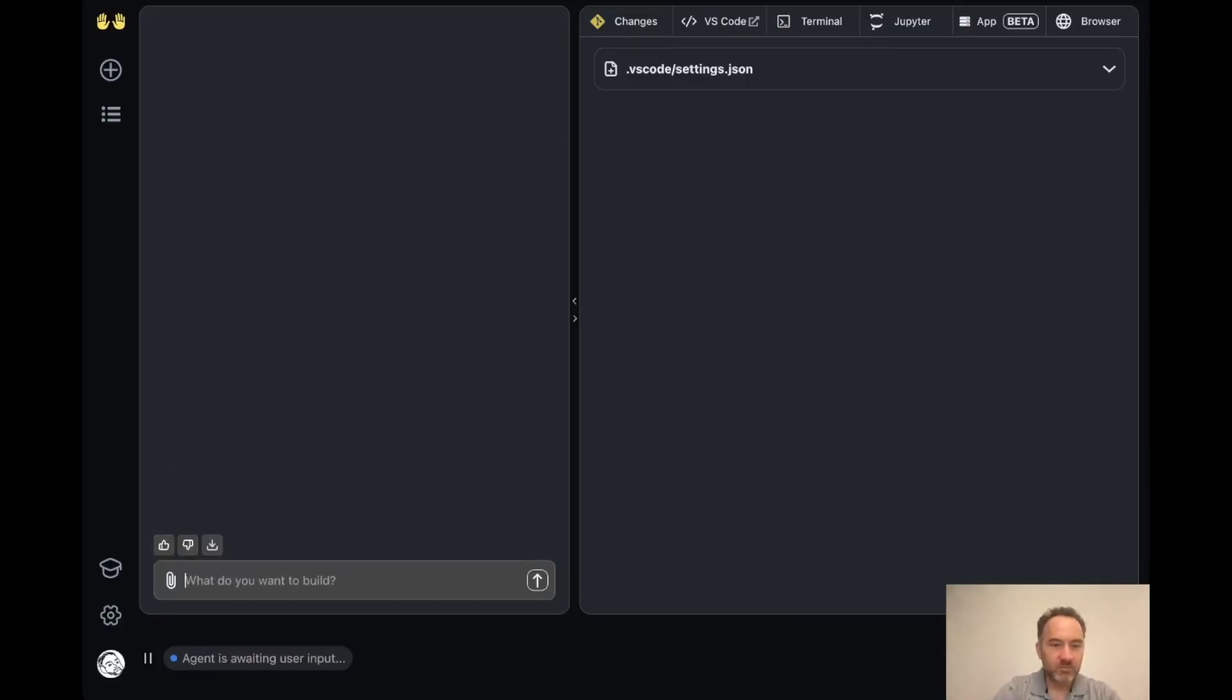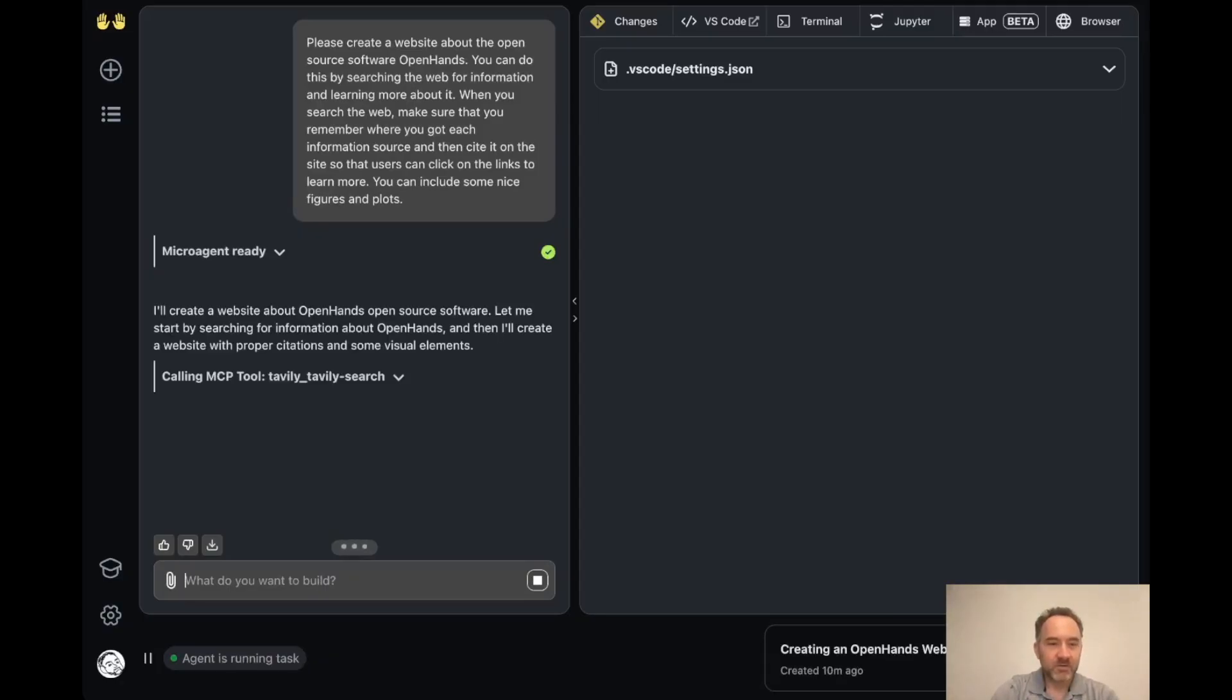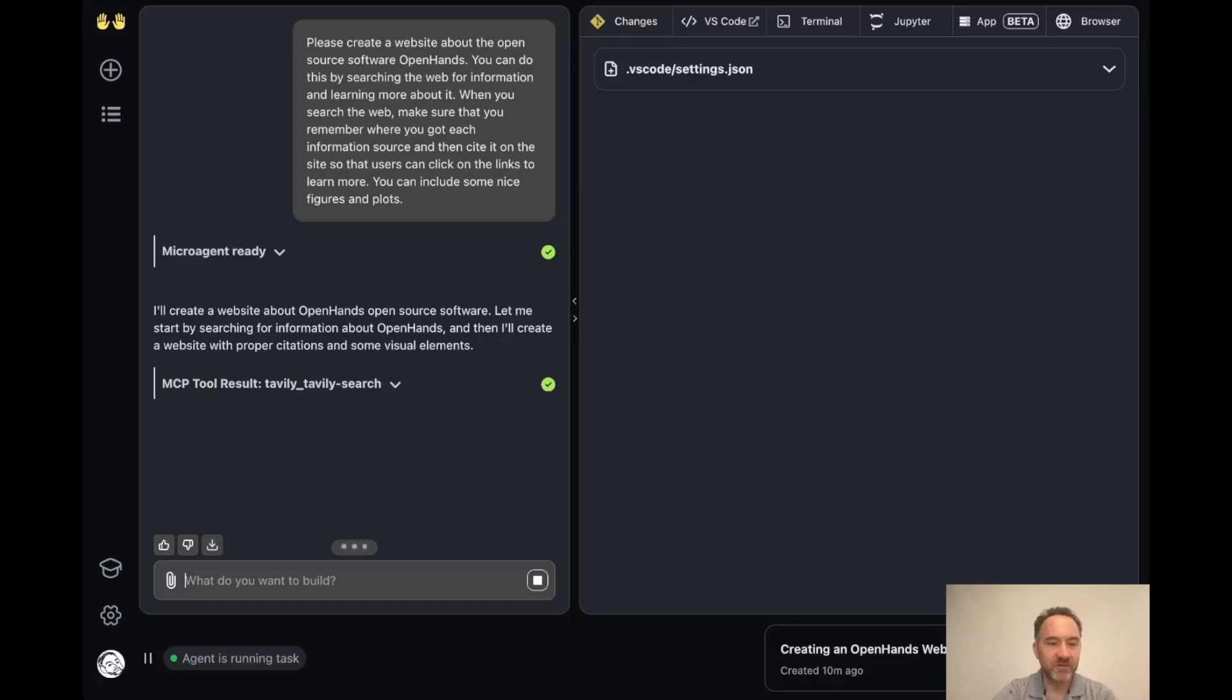Okay, so let's set OpenHands on this. This will take a little while, but you can see it's calling the new MCP tool Tavoli Search. So we're using Tavoli as our search API provider.